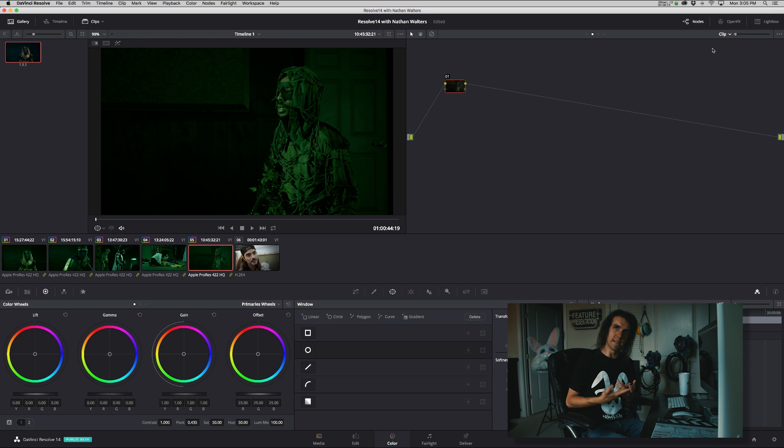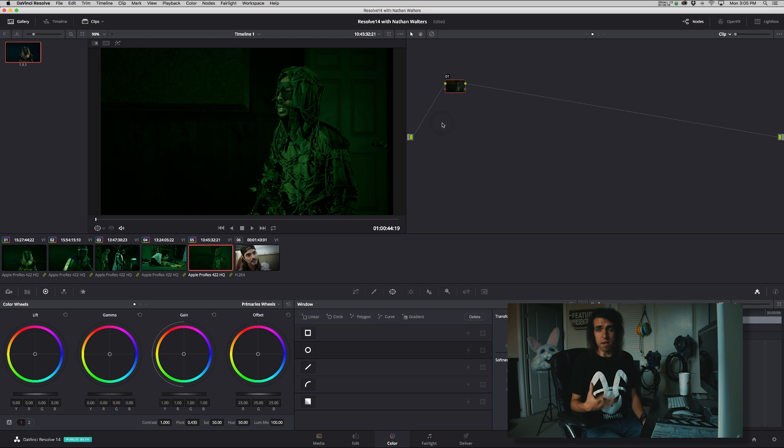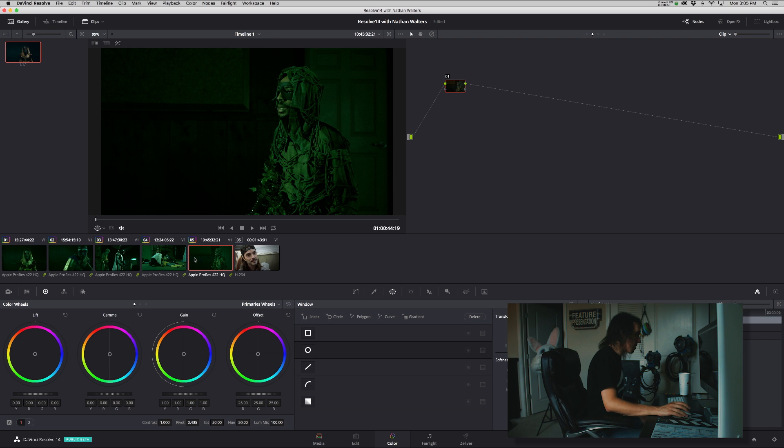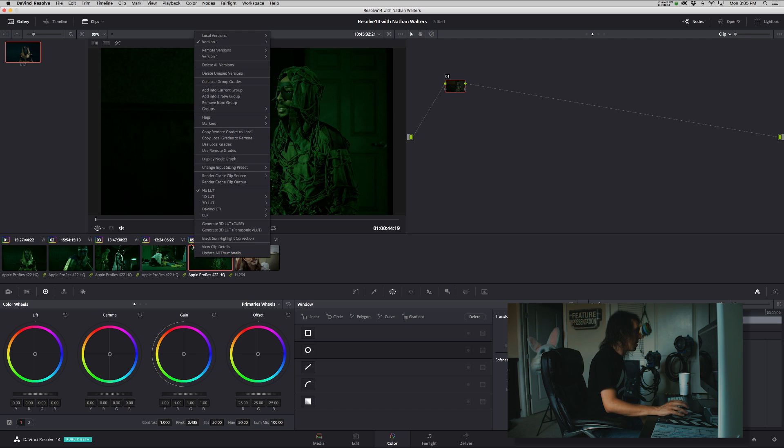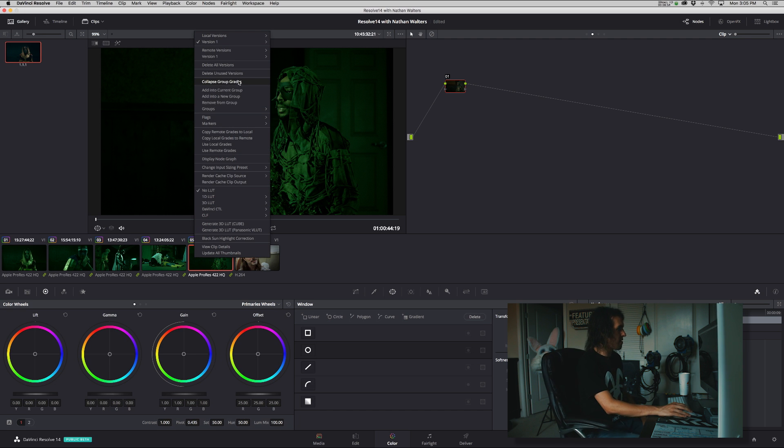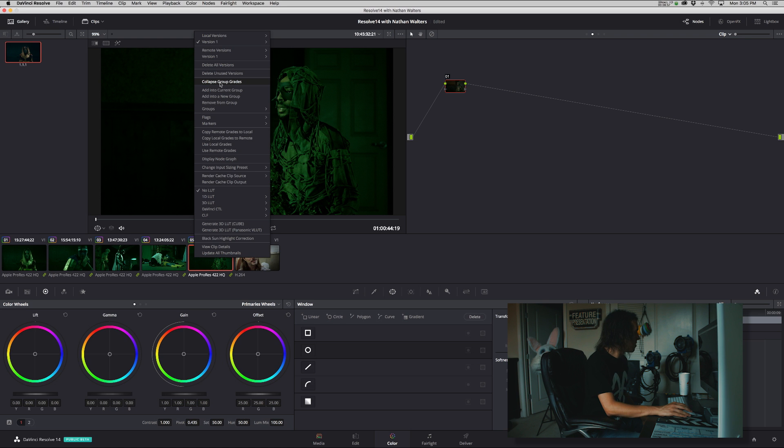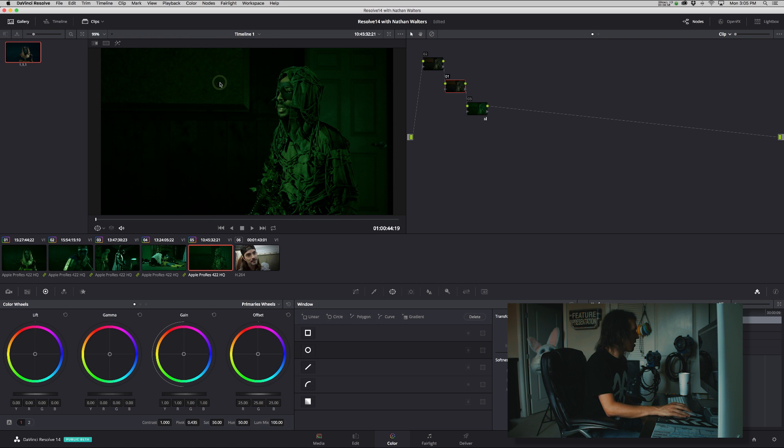You're going to click collapse group grades, as you can see right there. Very cool. Click it.